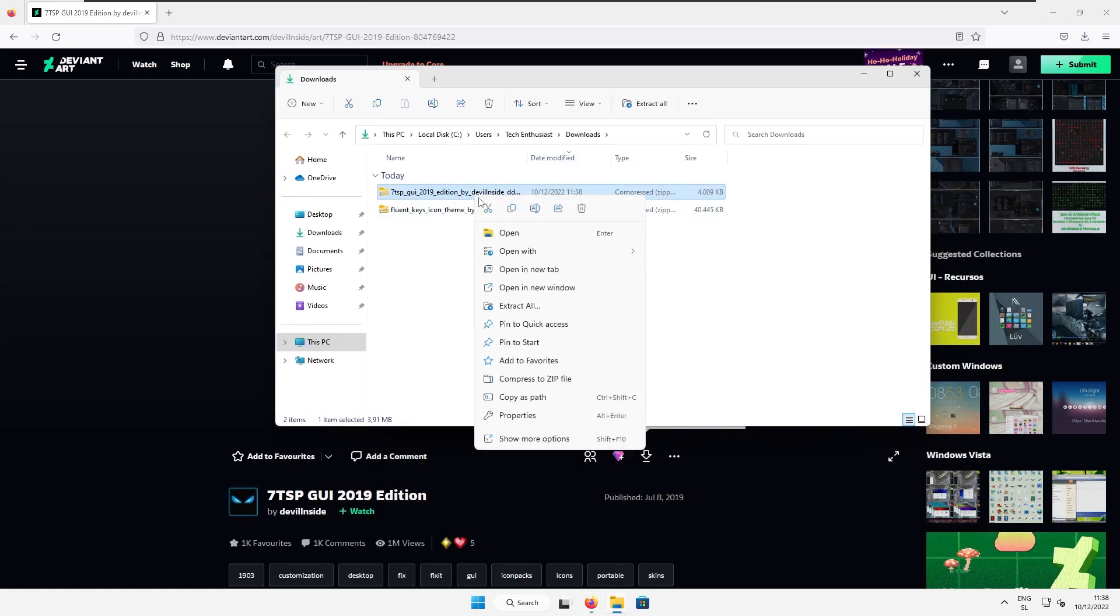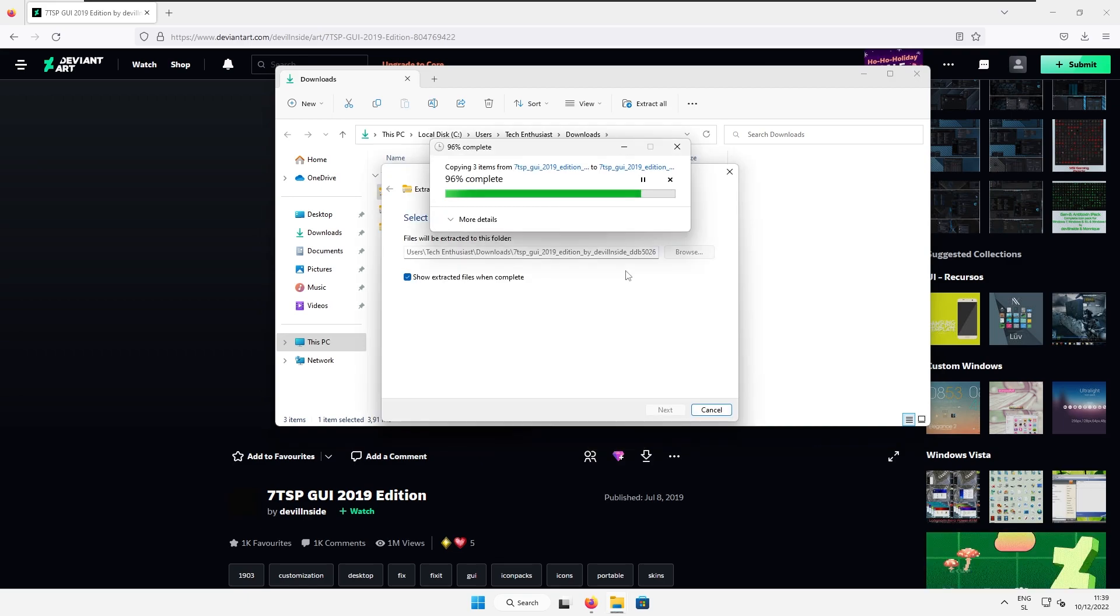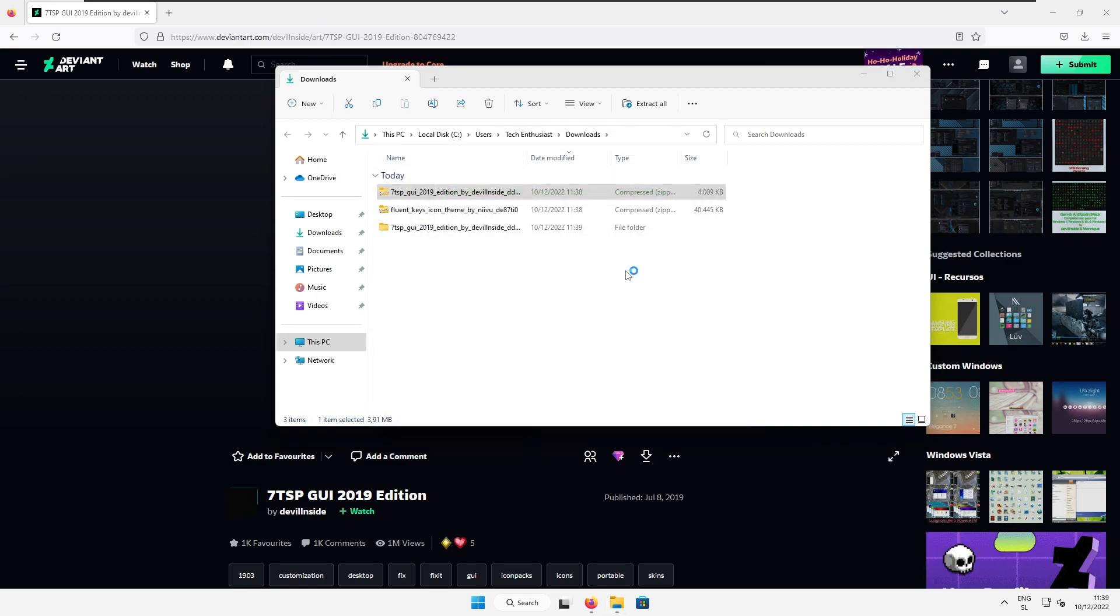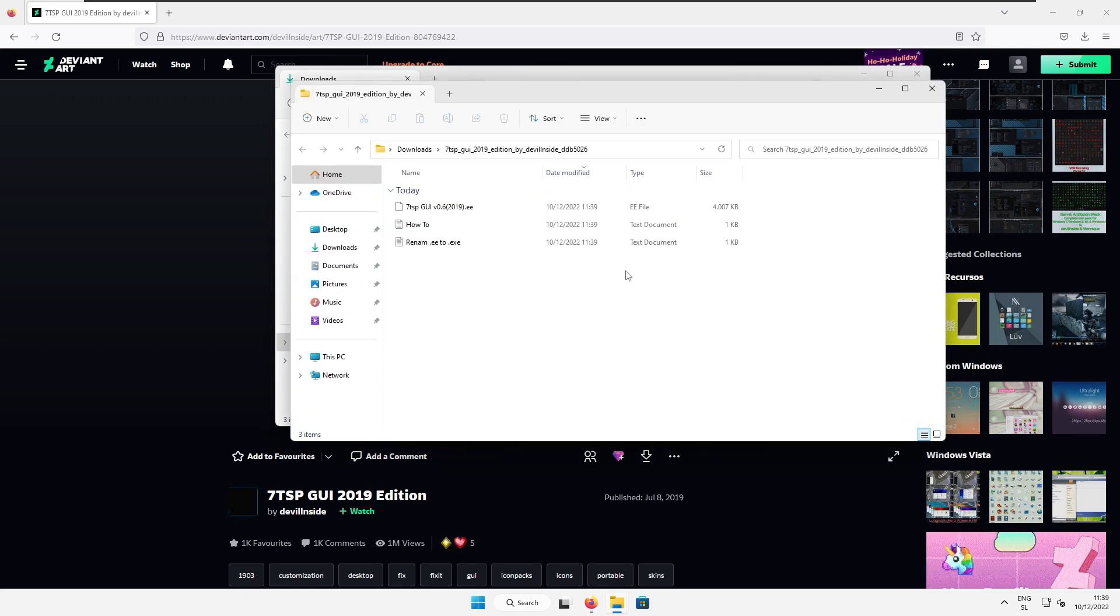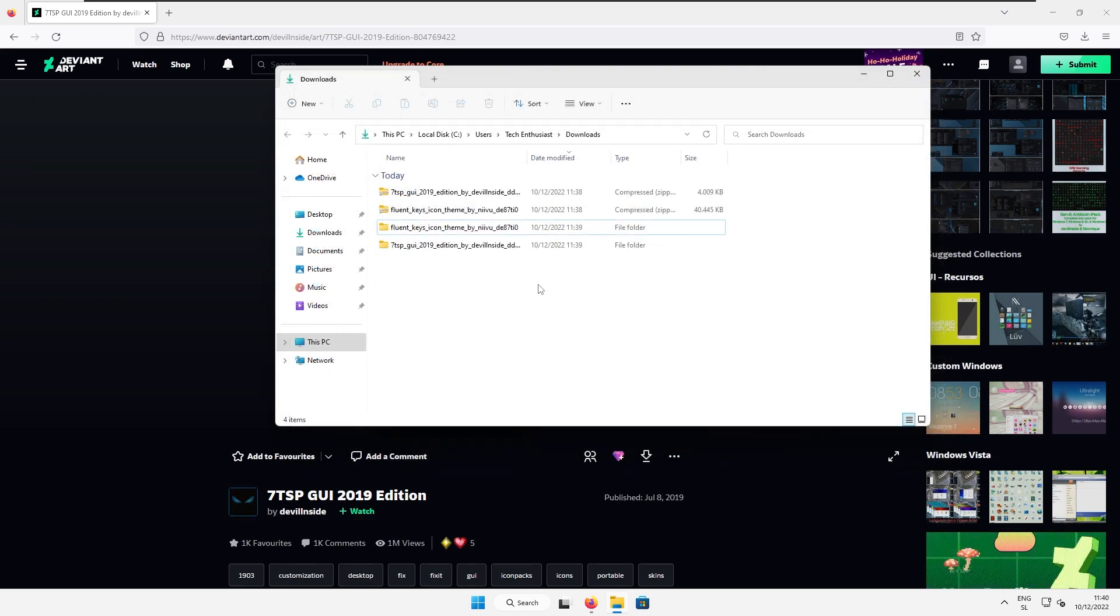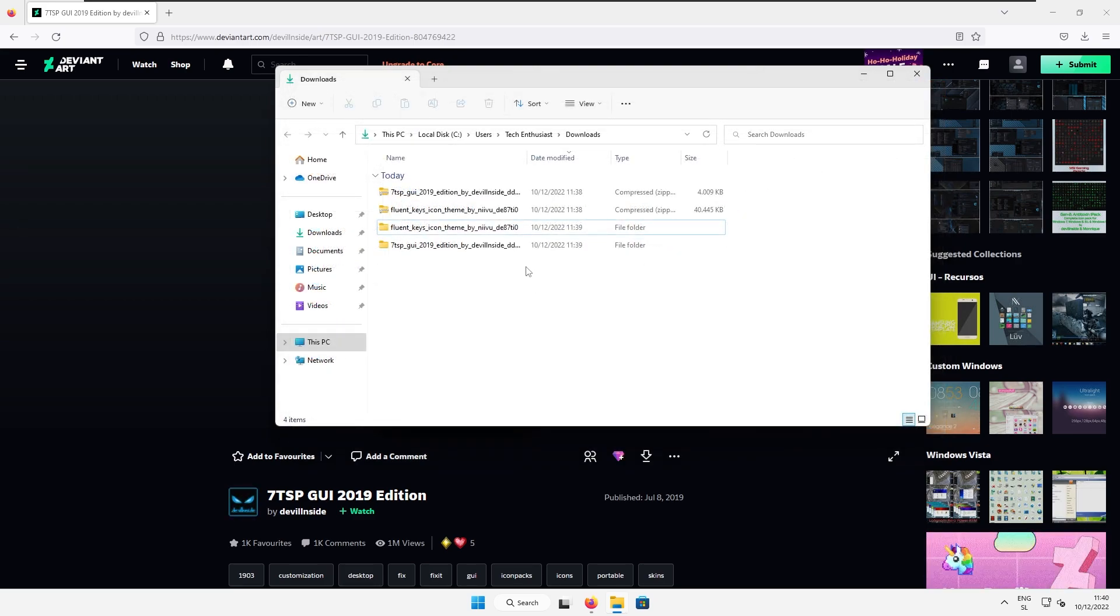Right click on the zip file and then extract all and then you will repeat the same process on the icons zip file as well. So after extracting the files here you should see two more folders.